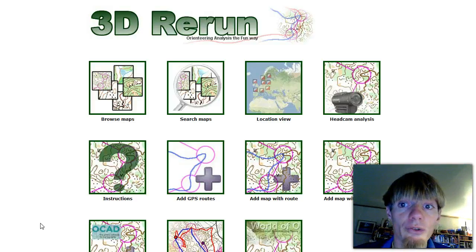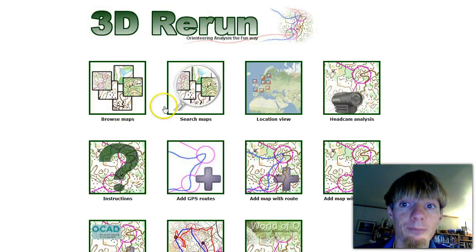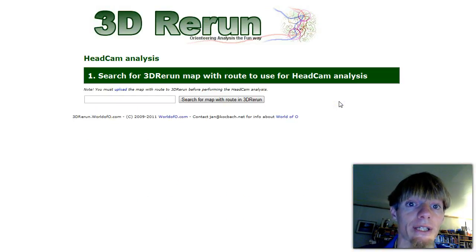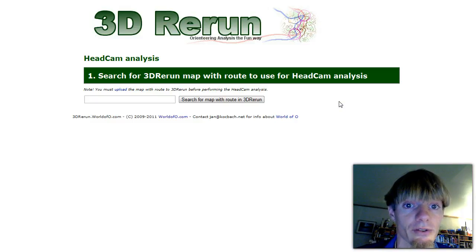In this screencast I'm going through how you can do a head cam analysis in 3D Rerun. I assume that both the map is uploaded to 3D Rerun and the video is uploaded to YouTube or another video service.